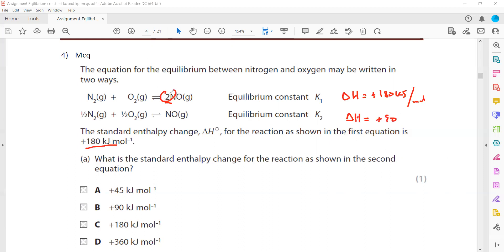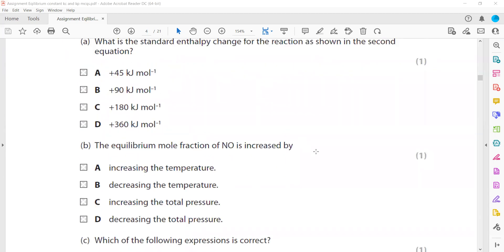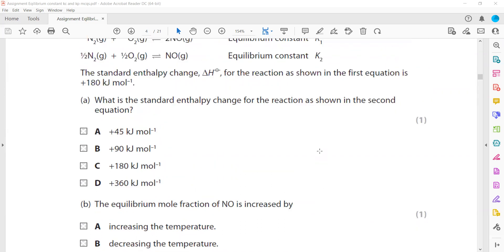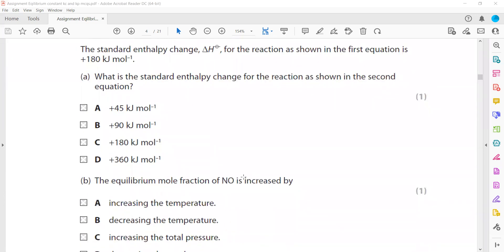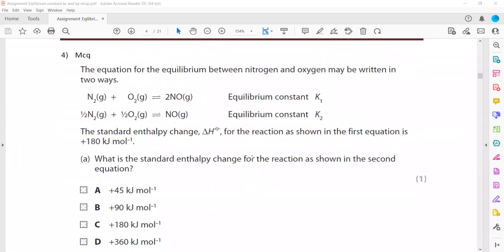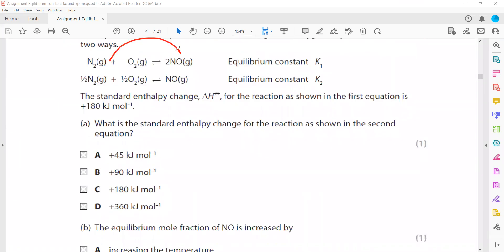The enthalpy change for the second reaction is +90 kJ mol⁻¹ because the equation uses half the moles compared to the first reaction. To increase the mole fraction of NO, we need to shift equilibrium to the right. Pressure has no effect on this equilibrium because the number of moles of gas is the same on both sides — 1+1=2 on the left and 2 on the right (or ½+½=1 on the left and 1 on the right).